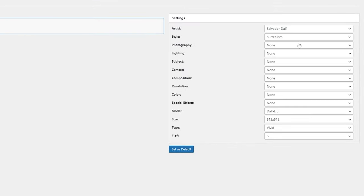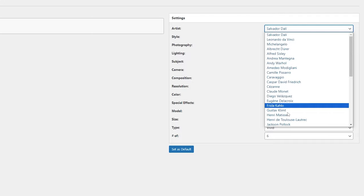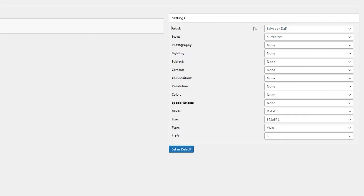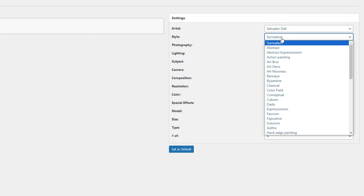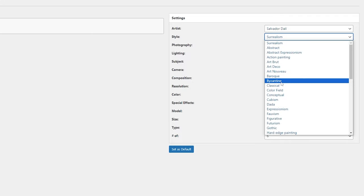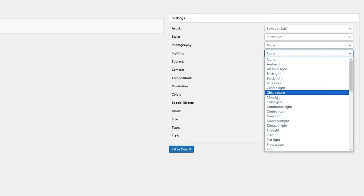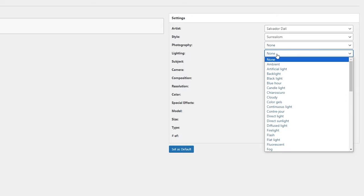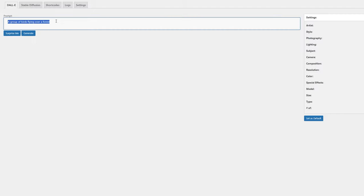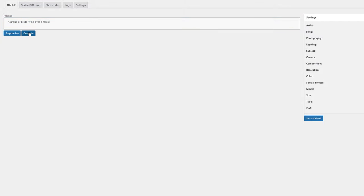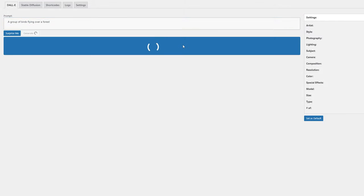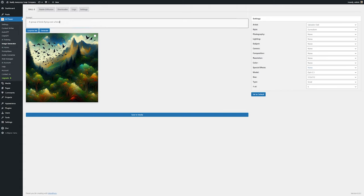All you need to do is type in the prompt of what you want it to generate, and then you can have it generate. You also have a lot of settings over here where you can change things like the artist. So if you want to mimic a specific artist, you can here, such as Salvador Dali, the style that you want, any photography settings, the specific lighting if you have lighting that you want it to mimic, and a lot of other settings such as the subject, resolution, color, and a lot more so you can really specify exactly what you want to create. For instance, if I wanted to create a group of birds flying over a forest, I could go ahead and click generate, and it'll generate that image for me. Just like with using Divi AI, the key to creating what you want is to go ahead and change all of the settings, be very specific with your prompts, and then generate until you find the image that you want.